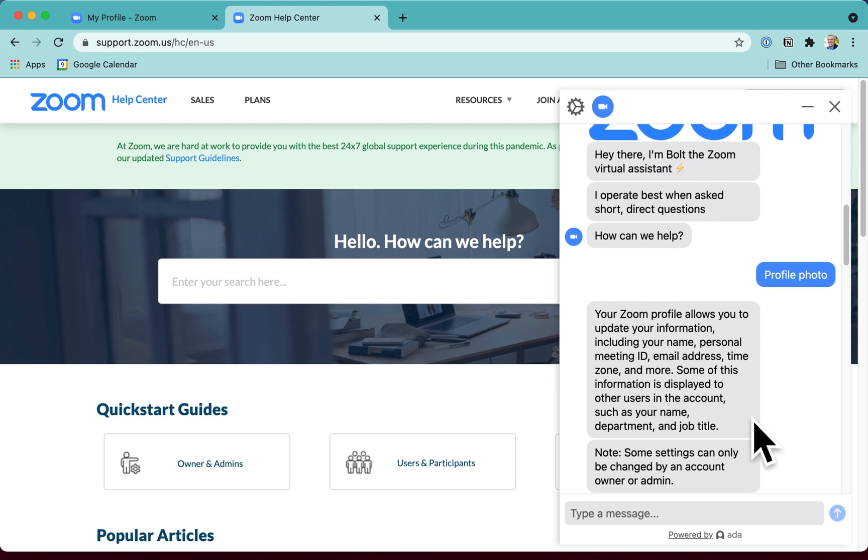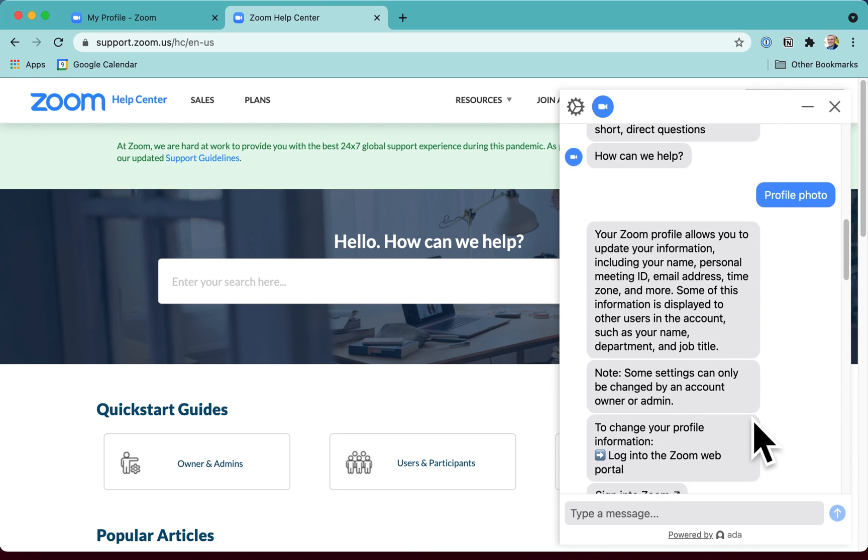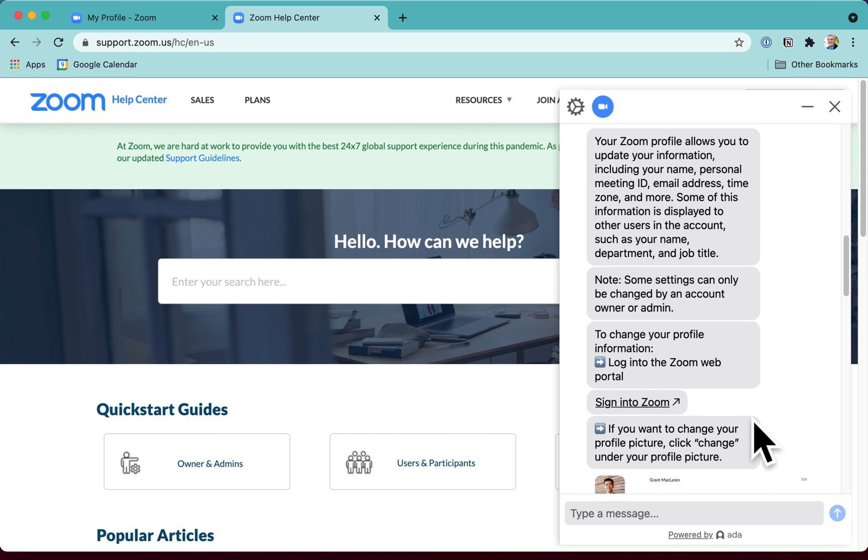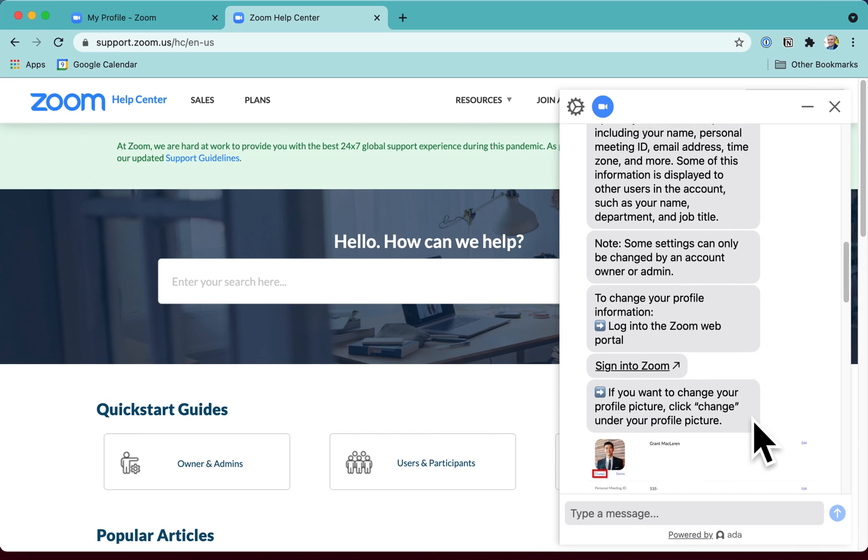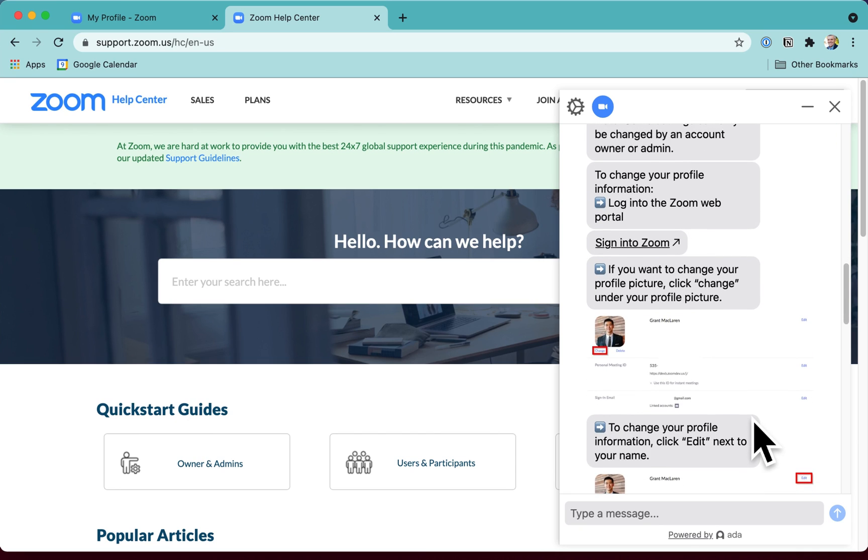I type in profile picture and it says yeah, profile photo. It says here's how to do it and here's how to log in. Yeah, I know all of this.